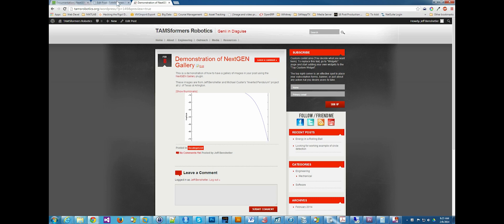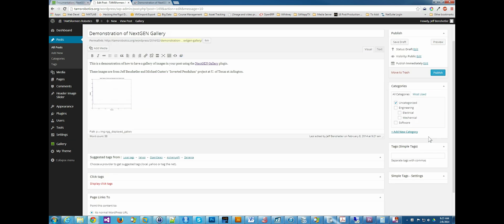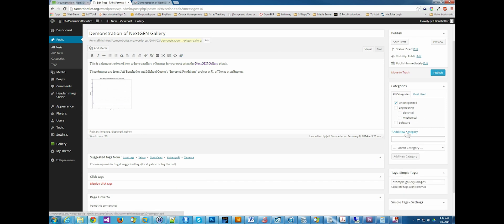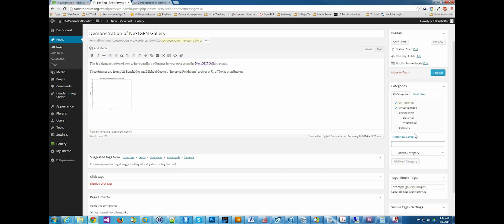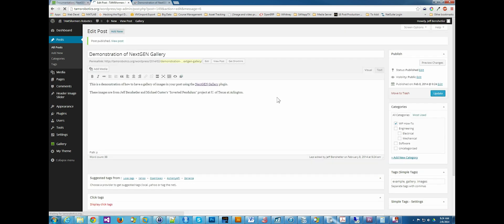All right. I'm going to publish this. Oh, but I'm going to come down here and I'm going to say it's an example. And it's about a gallery and images. And then I'm going to add a new category up here. WP how to. We're going to add a new category. We're going to remove uncategorized. And then we will say publish. All right.